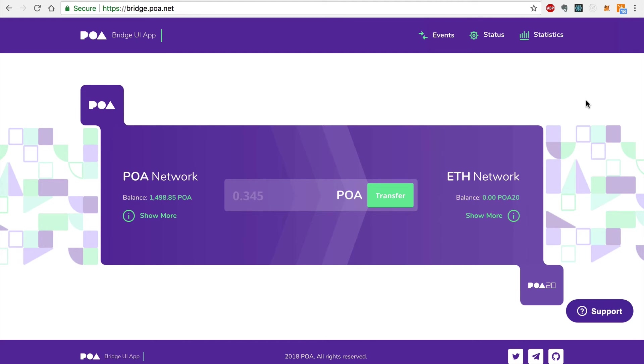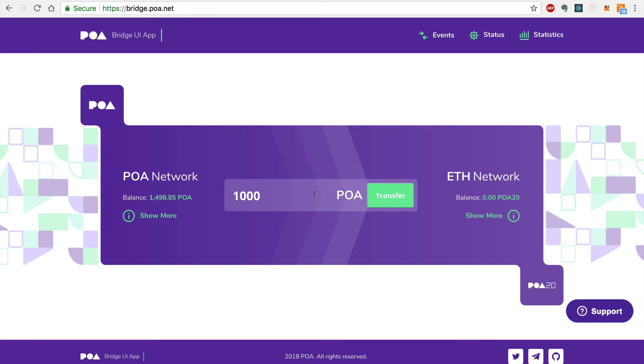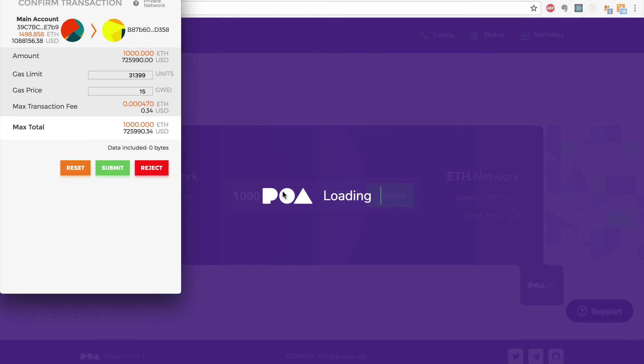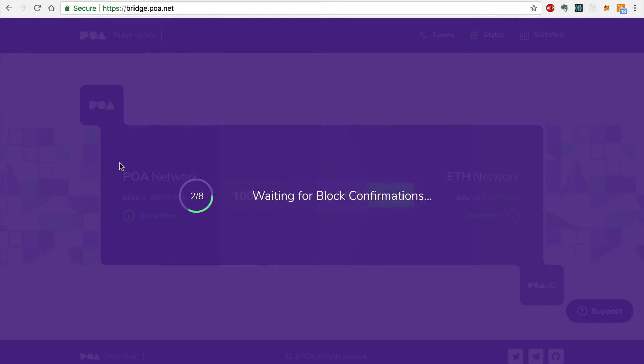I'll start by entering 1,000 POA Tokens and clicking Transfer, and then continue. And I'll sign this transaction with MetaMask.